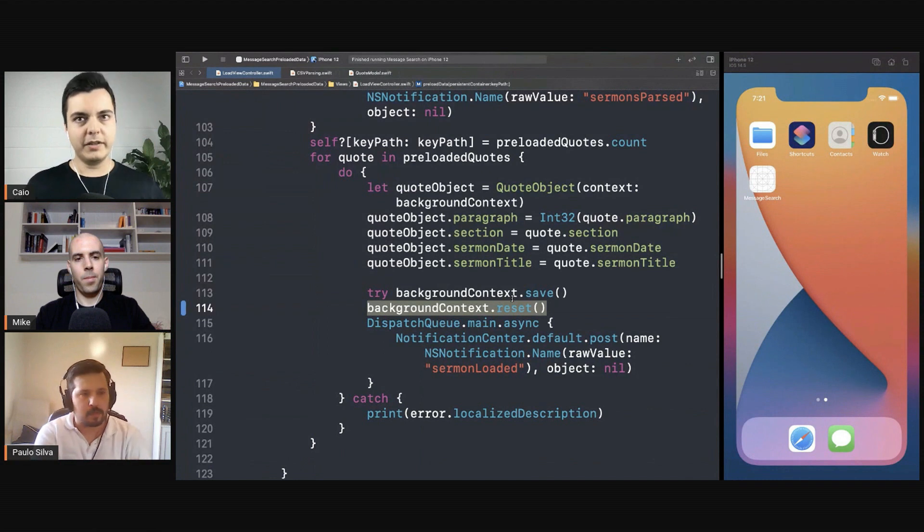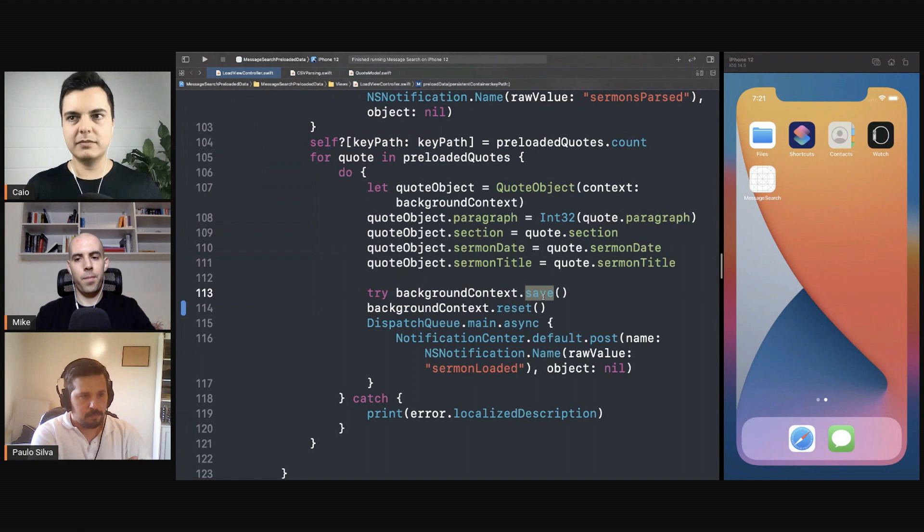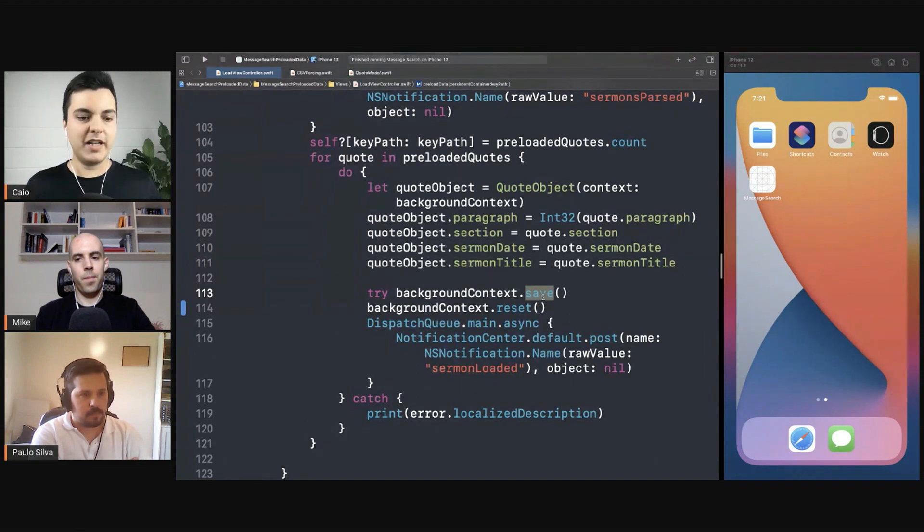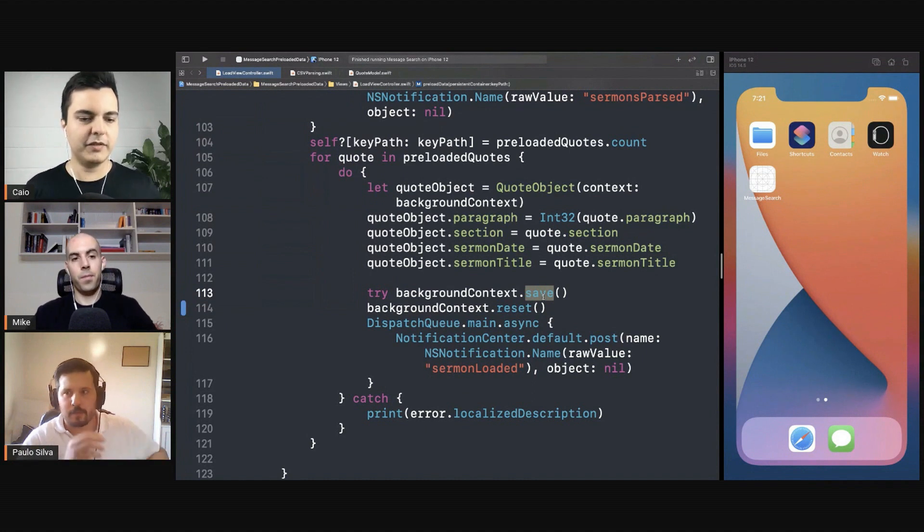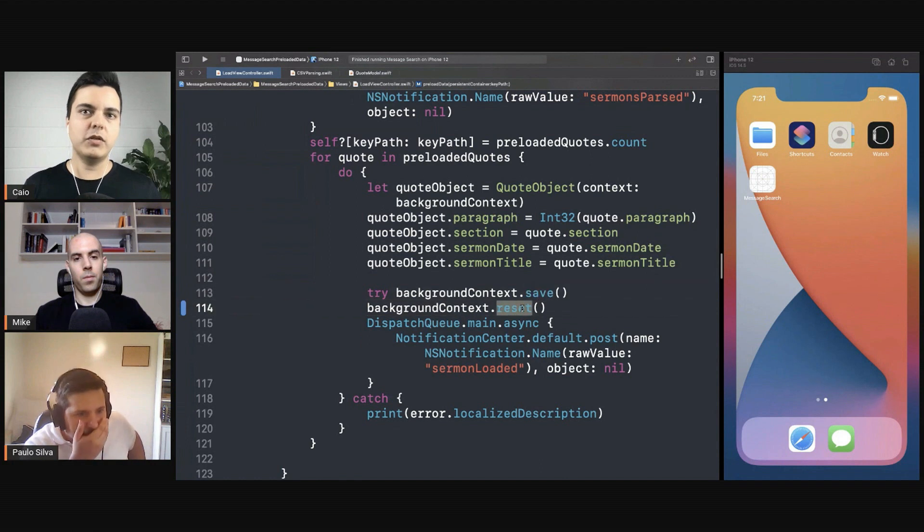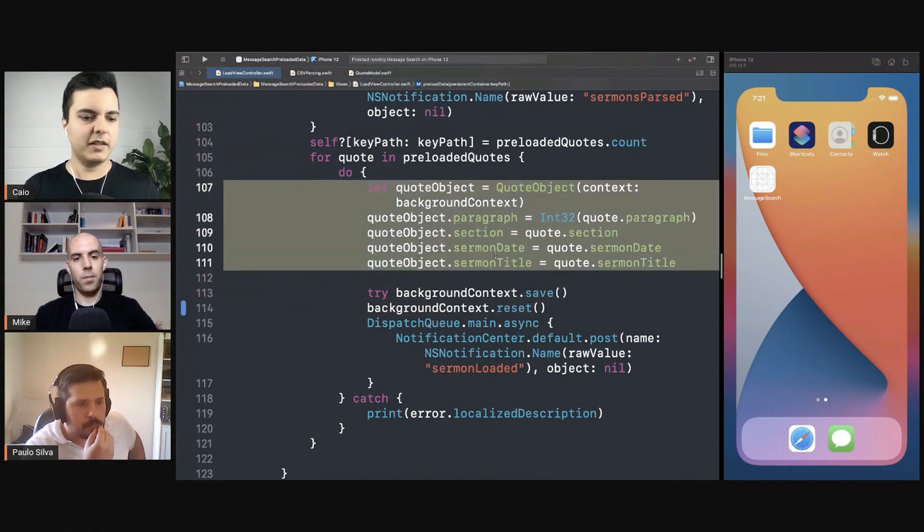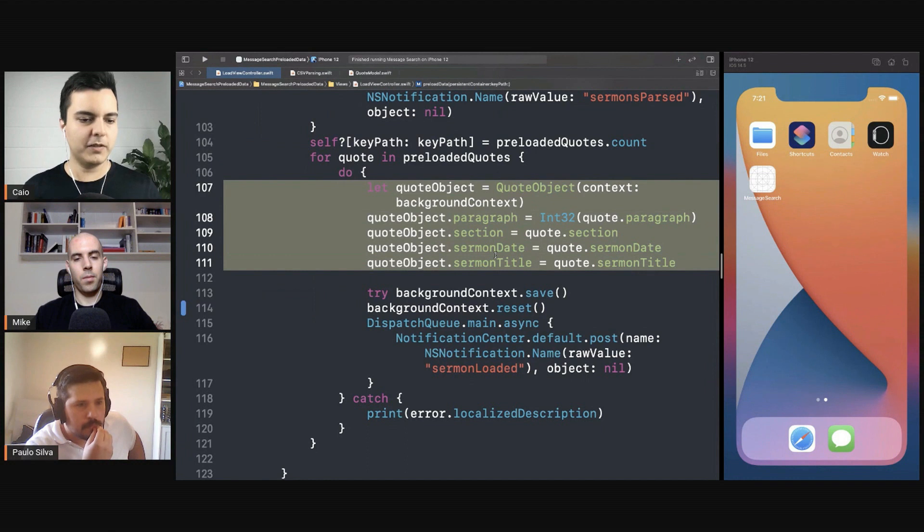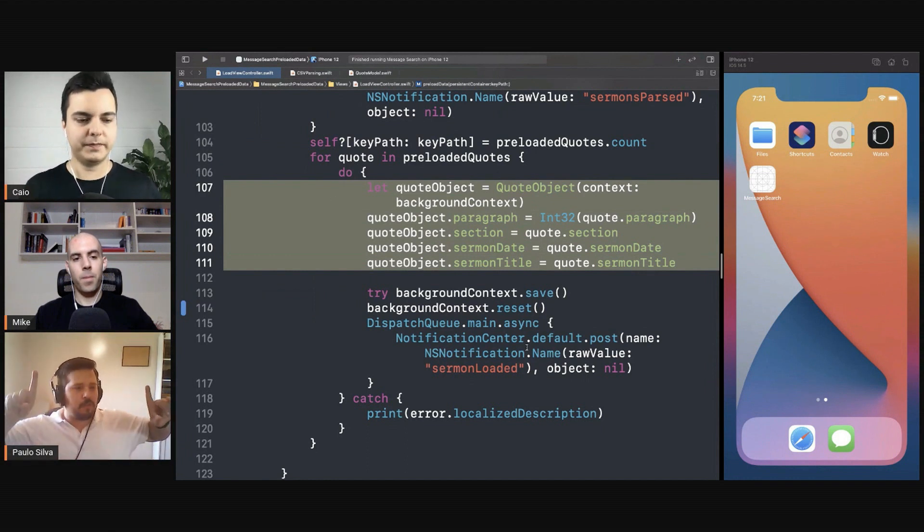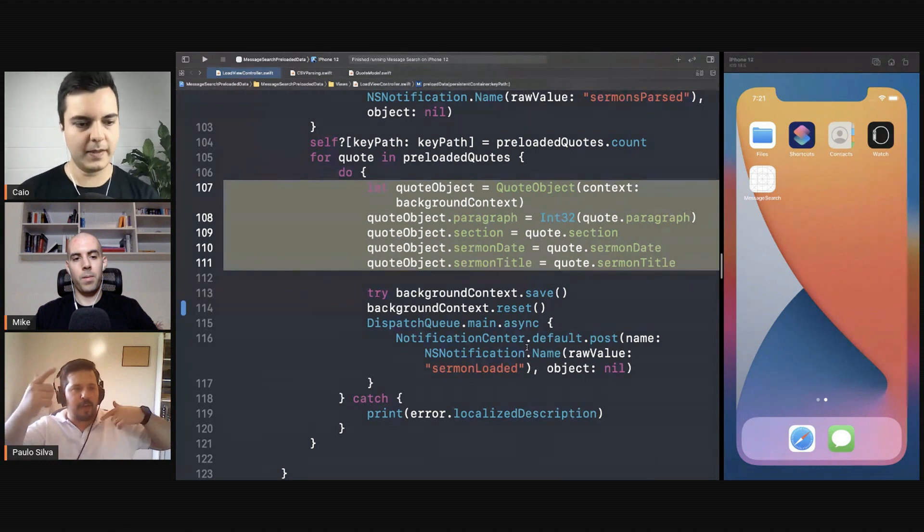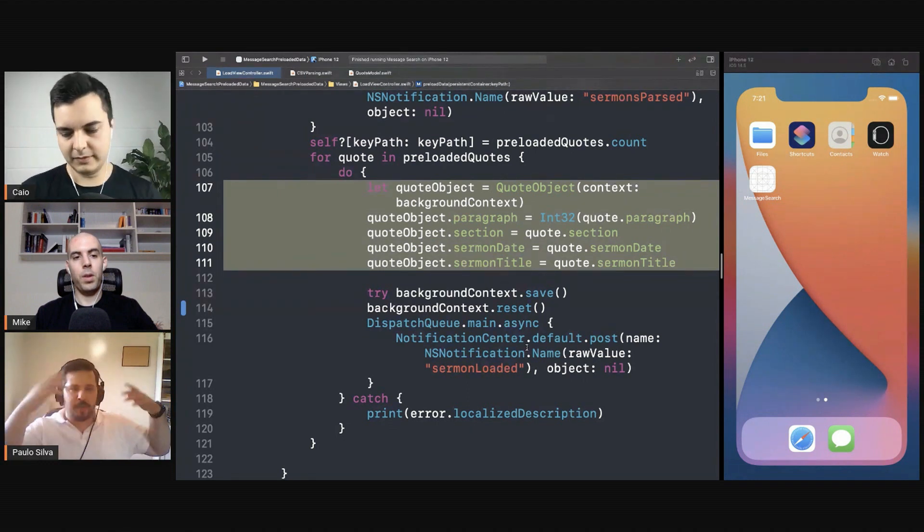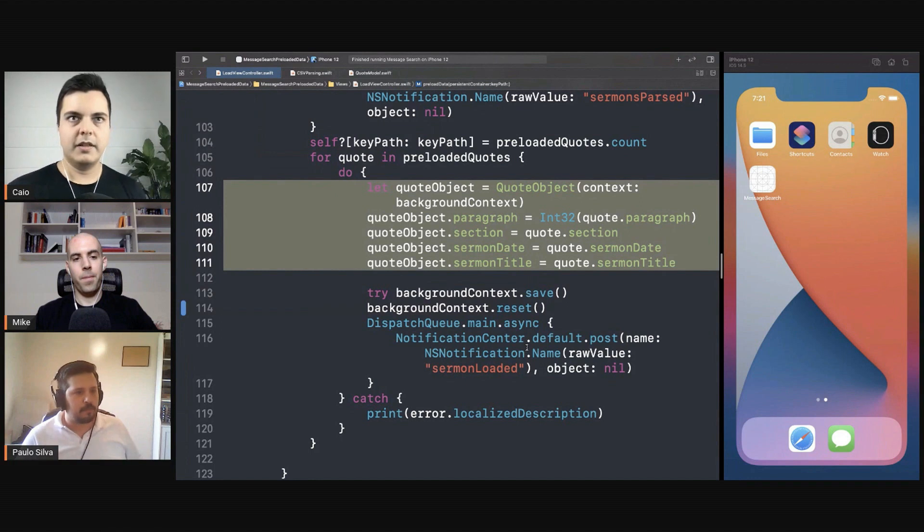So when you're batching the save, you will only call save every, I don't know, thousand, maybe every hundred. We reduce already by a hundred times the number of queries of inserts in the file system. And every time you do a save, you call reset to clean up whatever Core Data has cached in memory in the context to free up the memory. So the memory won't increase and the number of IO will be reduced by a thousand or something like that.